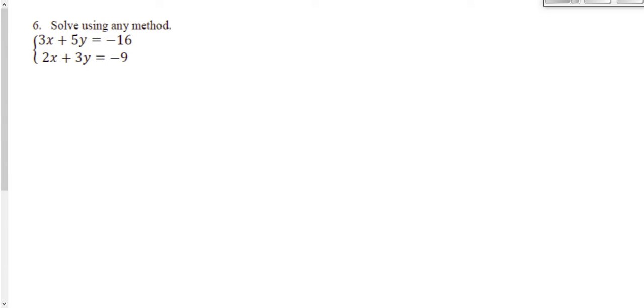My variables here are all different types of numbers. My top equation has a three in front of x, but none of the other numbers in this equation are divisible by three. It's got a five in front of y, and none of my other numbers in this equation are divisible by five. So I wouldn't want to solve for either one of those variables for substitution.